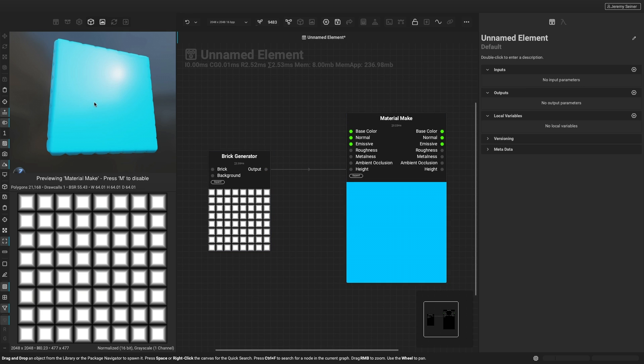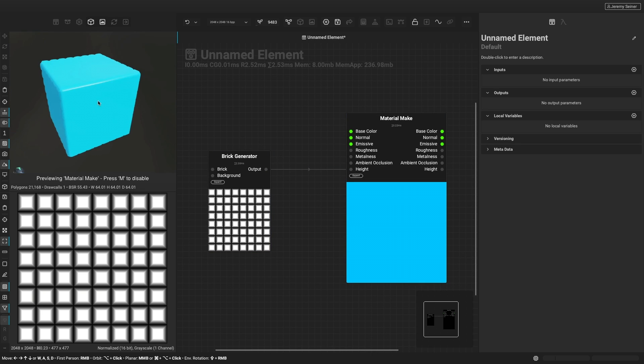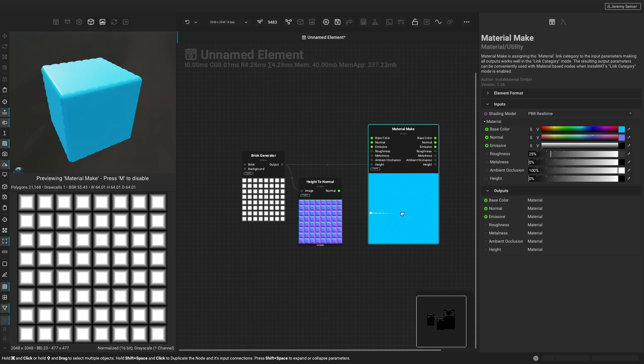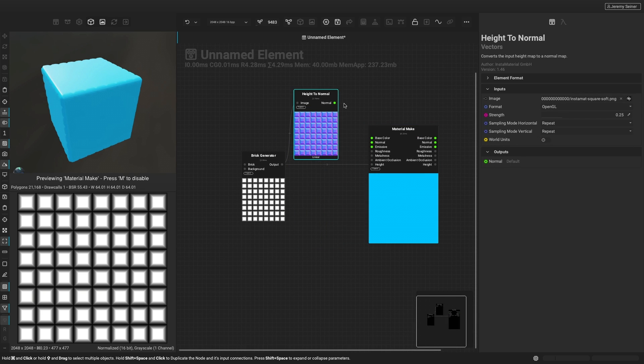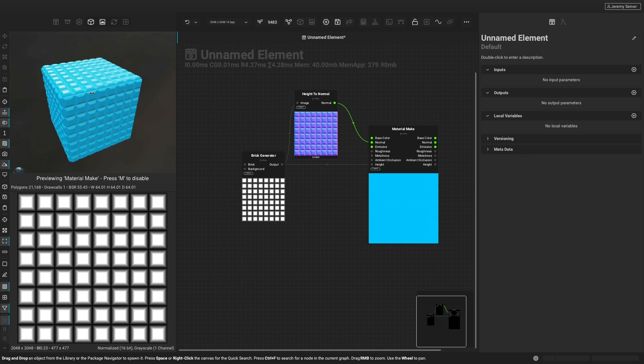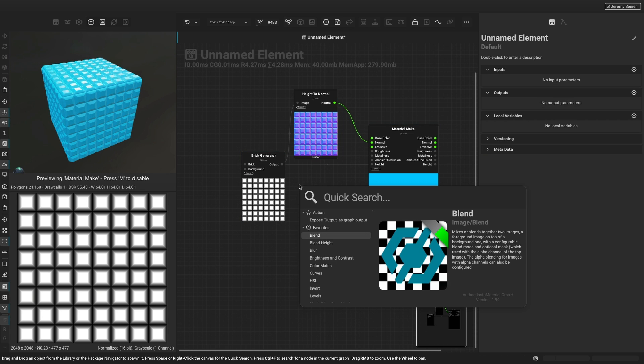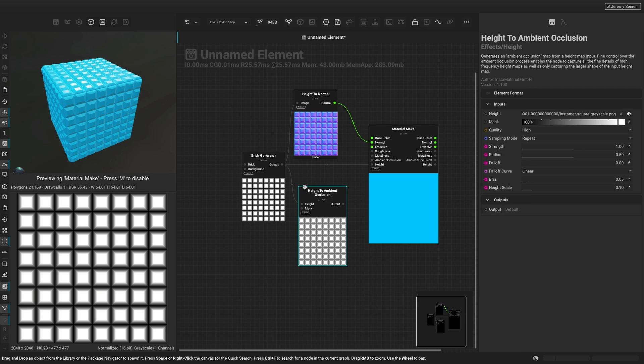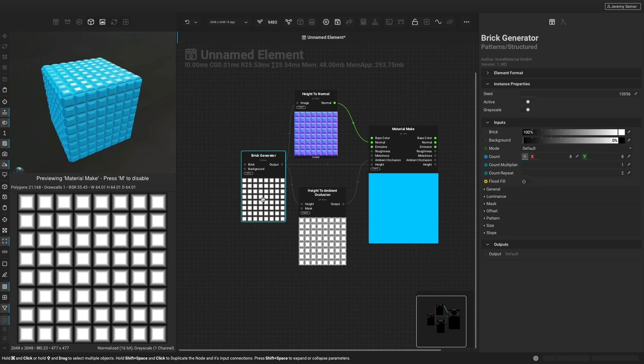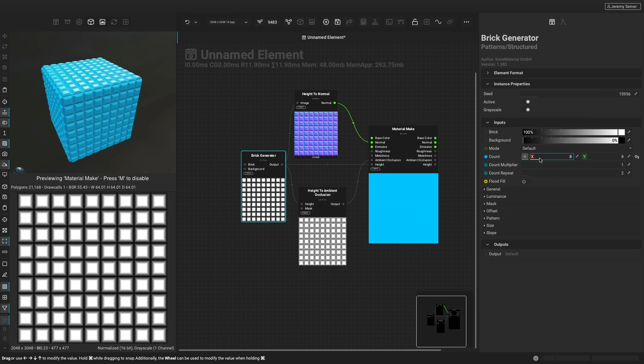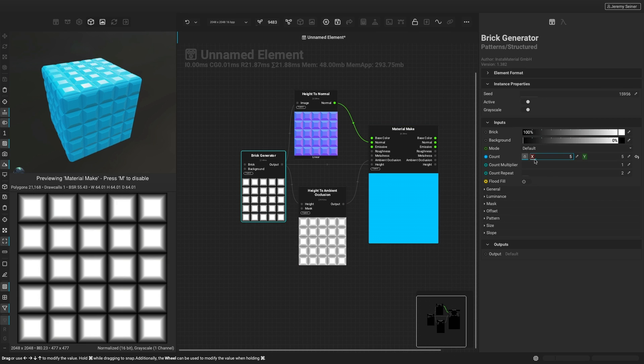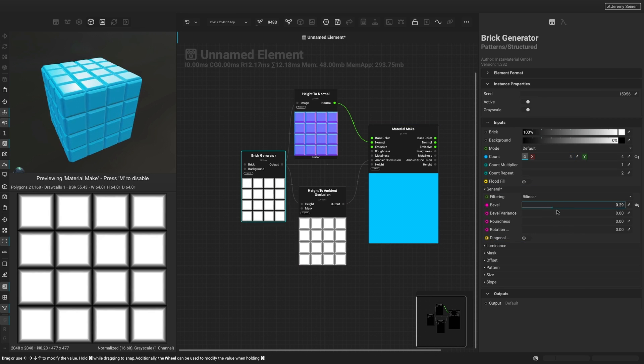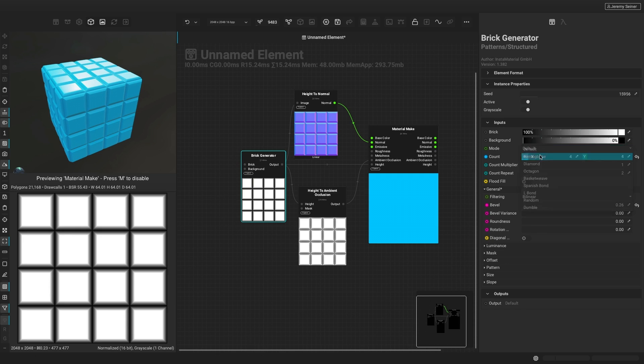We can then use quick search to bring in nodes that convert the brick generator's height output into normal and ambient occlusion information. Now that our basic material channels are set up, we can use the brick generator node to dial in the exact look for our pavement material.